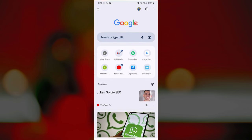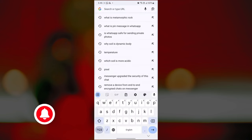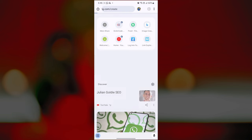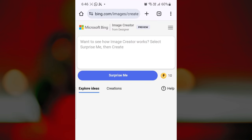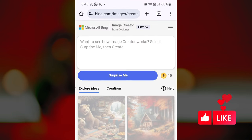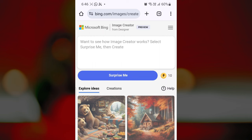Next, go to the Bing AI image generator website by typing bing.com/create on your browser's address bar. If you haven't already, sign in to your Microsoft account. Now the Bing AI image generator tool is opened.